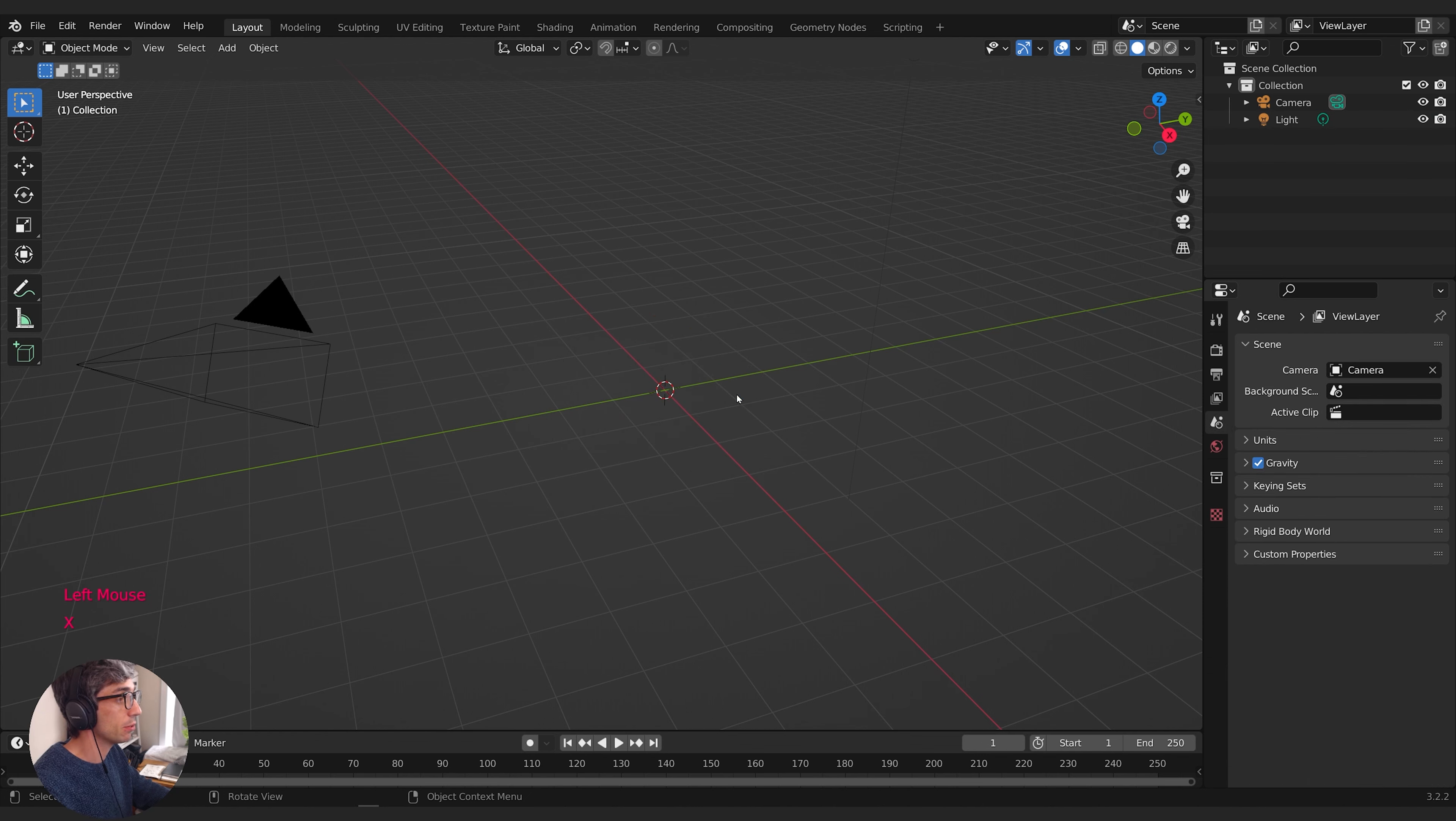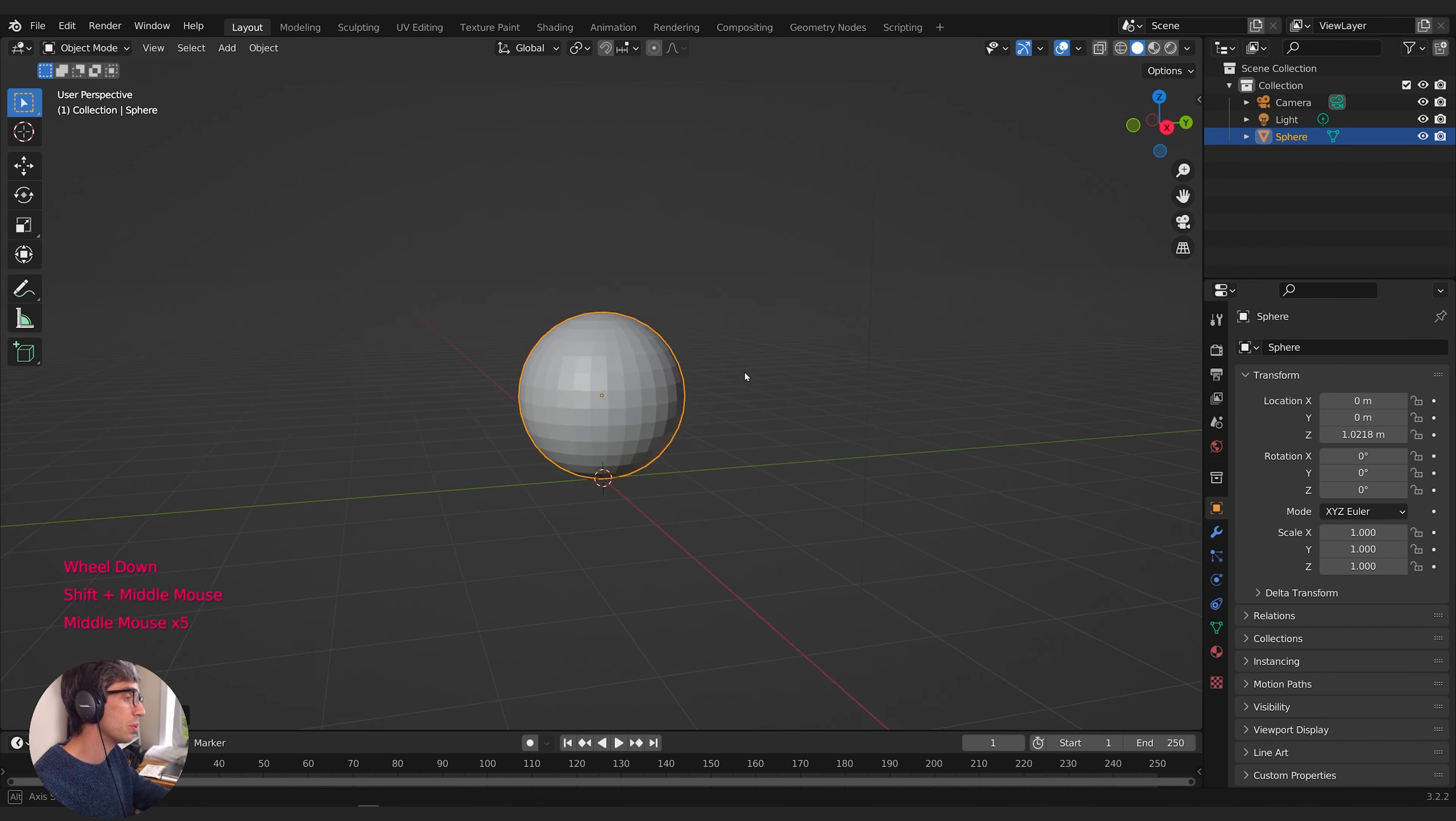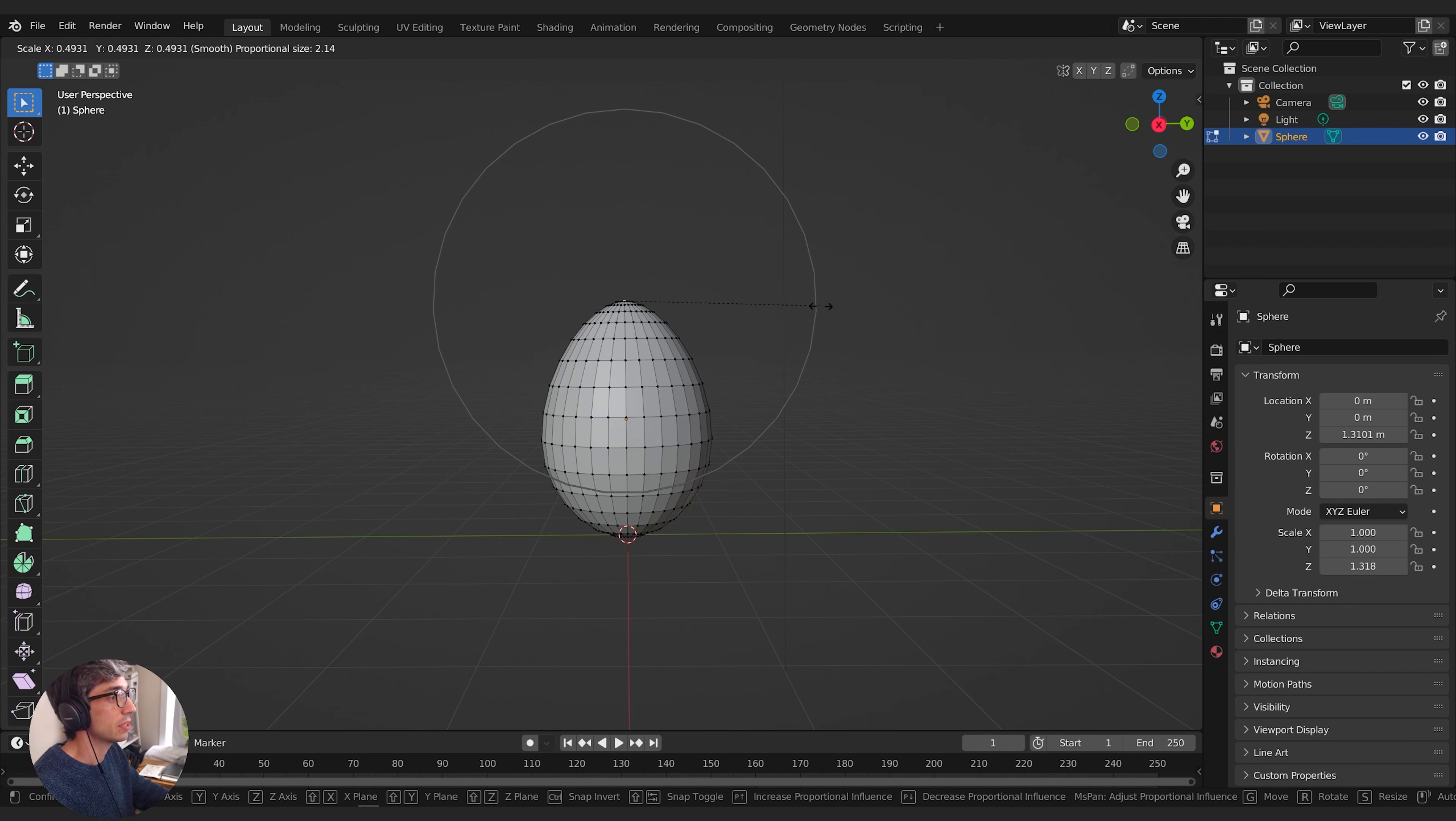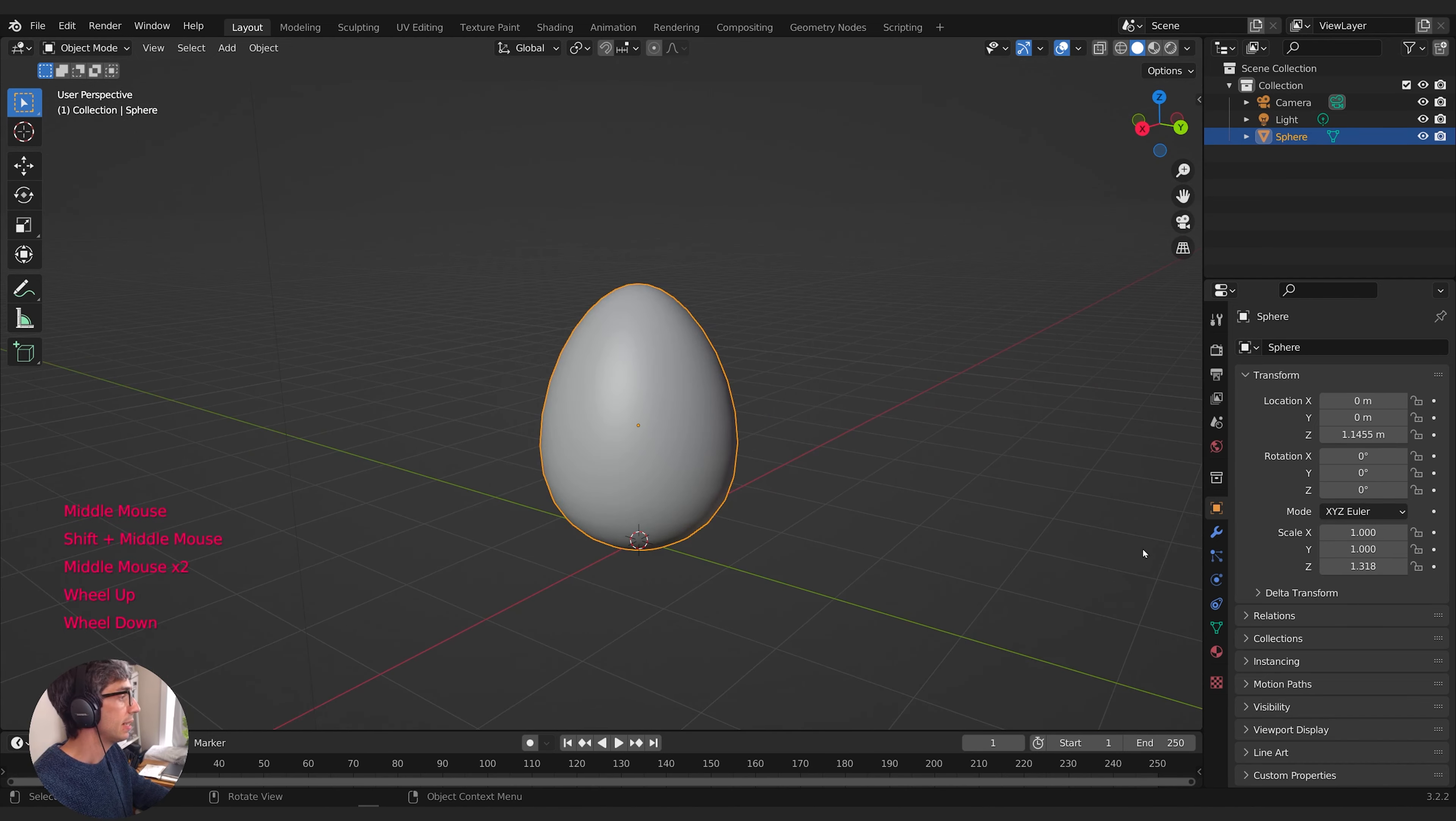I'm going to delete my default cube and create a mesh UV sphere. I'll hit G and Z to bring it up so it's sitting on the ground. Then S to scale and Z to scale it up on the Z axis, make it elongated like that. In edit mode, I'll take this top vertex, turn on proportional editing, and hit S to scale, rolling my mouse wheel to change the size of the falloff to get an egg shape. I'll grab the bottom and flatten it a bit. Then right click and shade smooth.